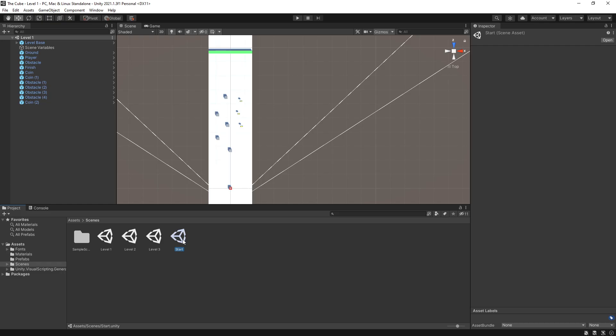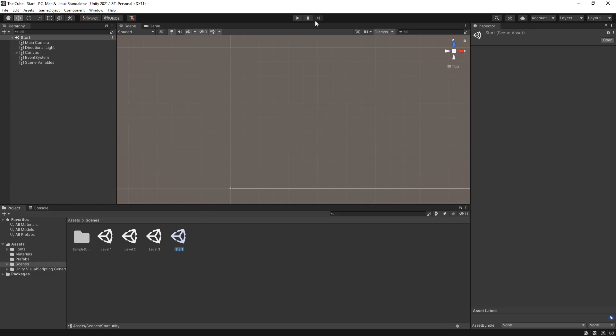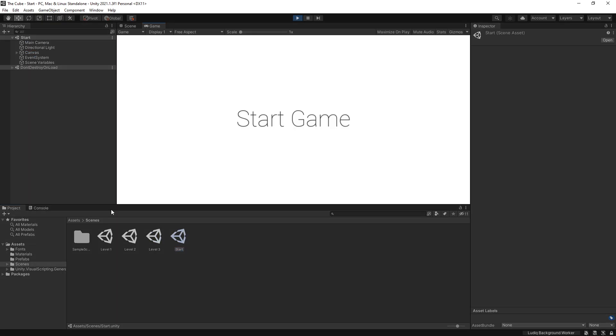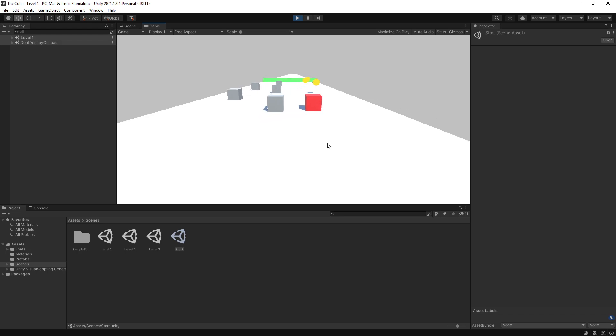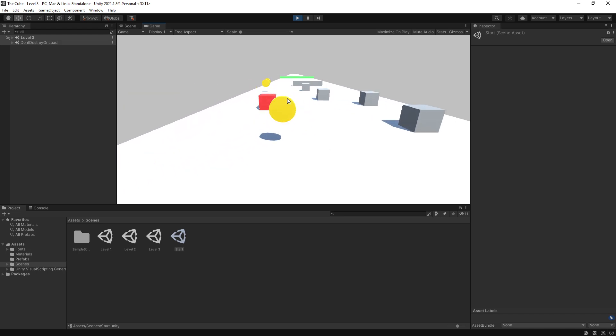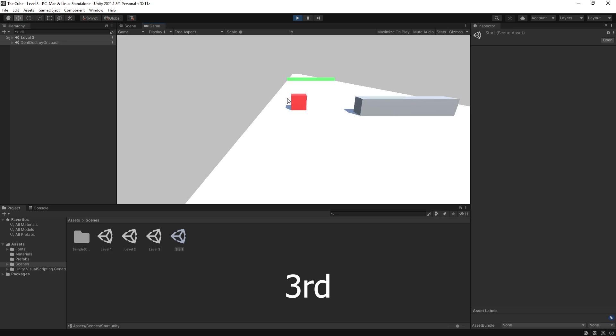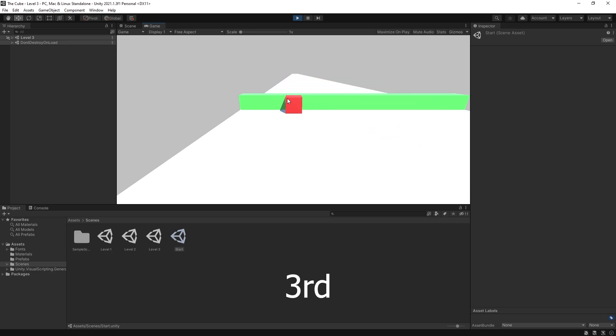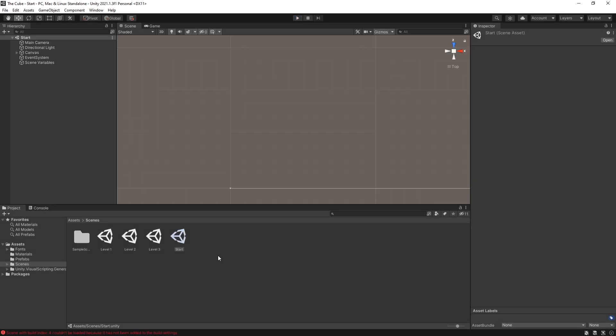So click on the screen and we start with the first level. Let's get those coins. We can go to the next one. And after we complete the fourth one, you can see that we get an error because build index 4 does not exist. So to avoid the error, what we can do is duplicate our start scene and make an end scene out of it.